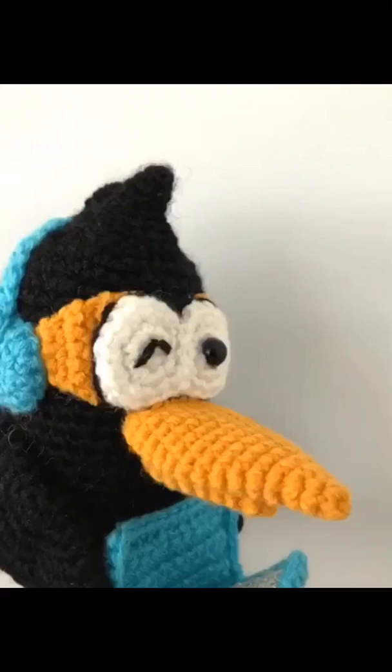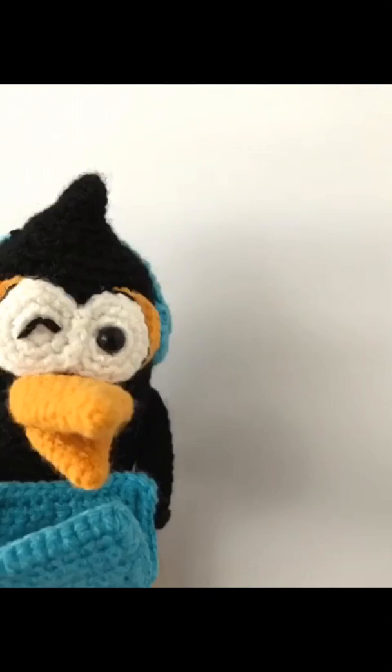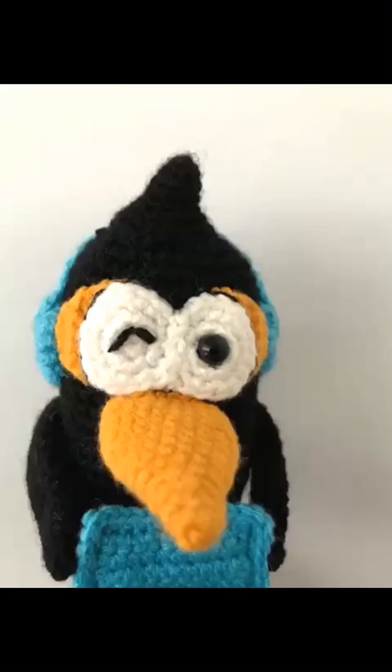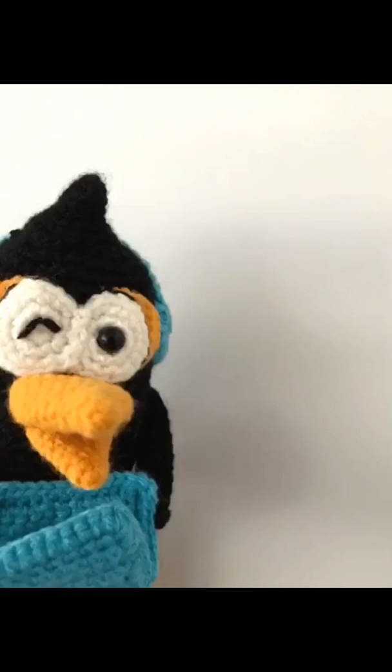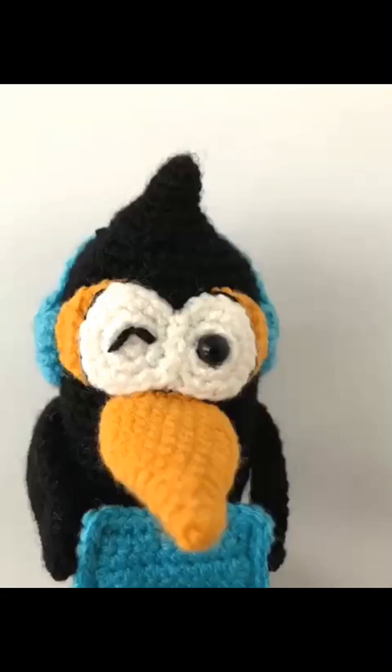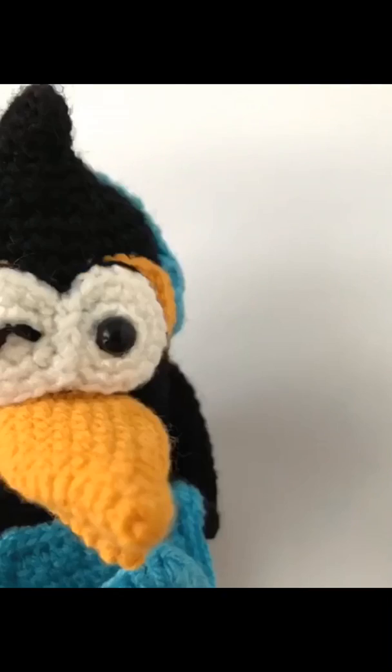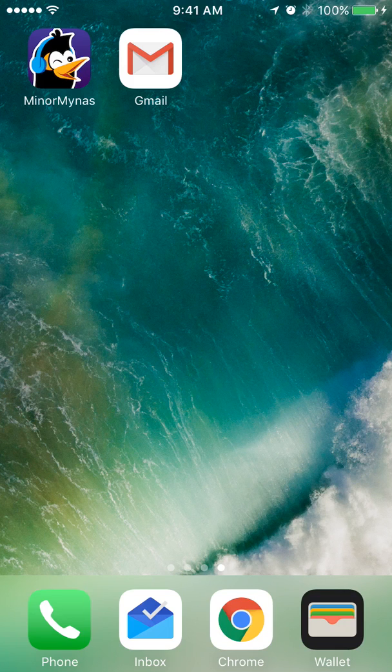Hi, welcome to the first Miner Miners video tutorial. This video is for parents and kids who are new to Miner Miners.